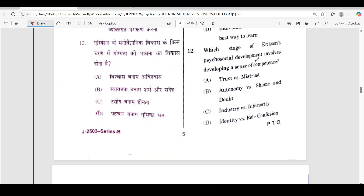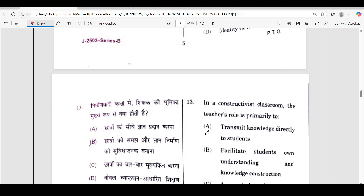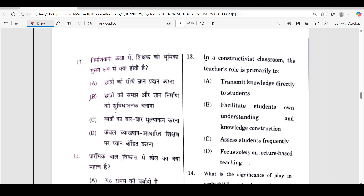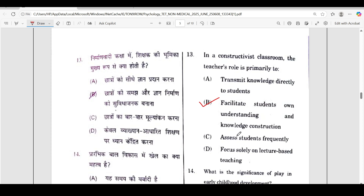The twelfth question: which stage of Erikson's psychosocial development involves developing a sense of competence? The correct answer is option C — industry versus inferiority. Next, in a constructivist classroom, the teacher's role is primarily to — correct answer is option B — facilitate students' own understanding and knowledge construction.